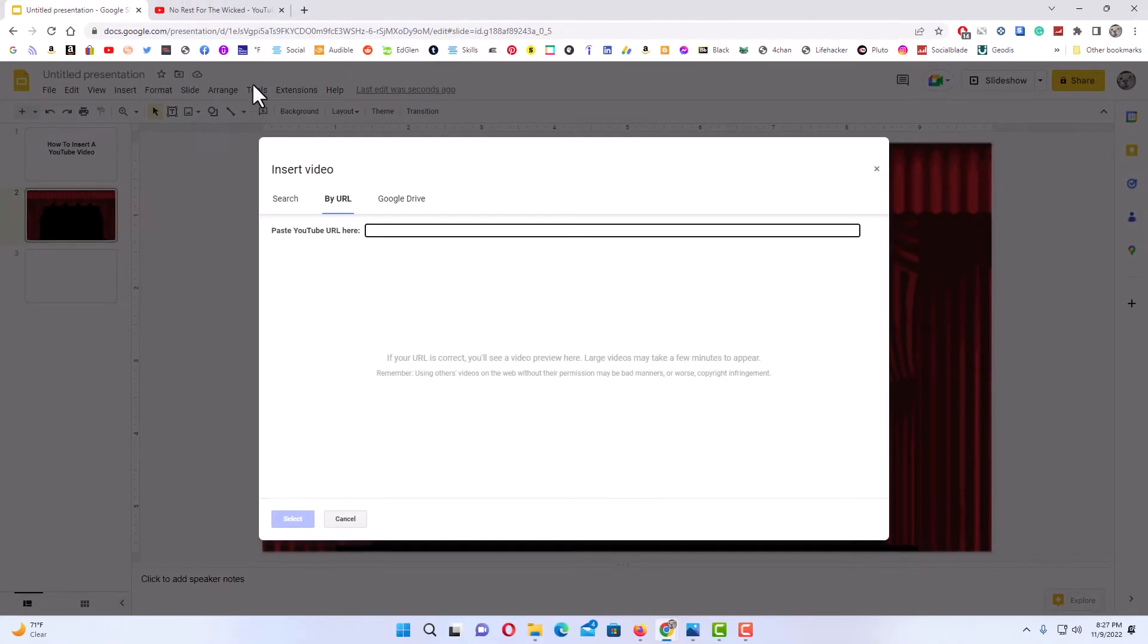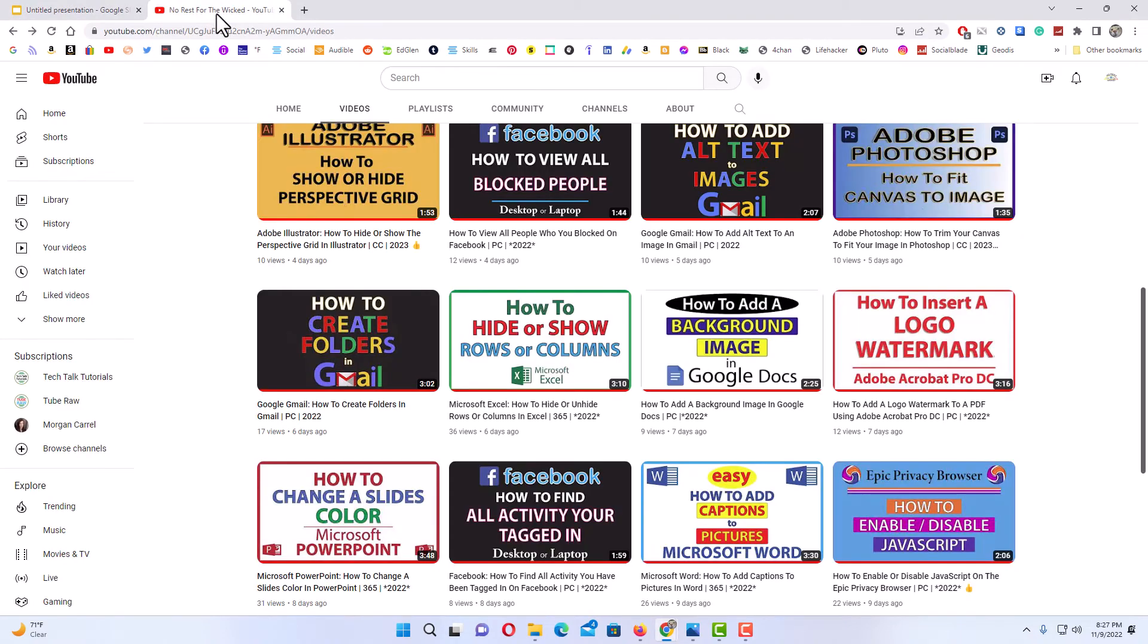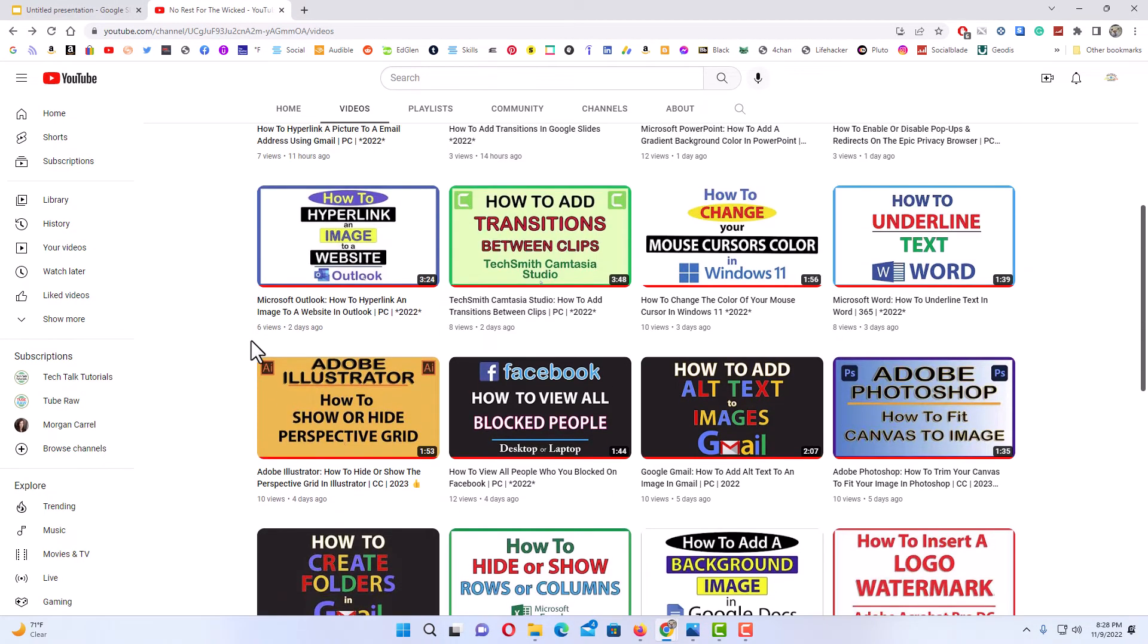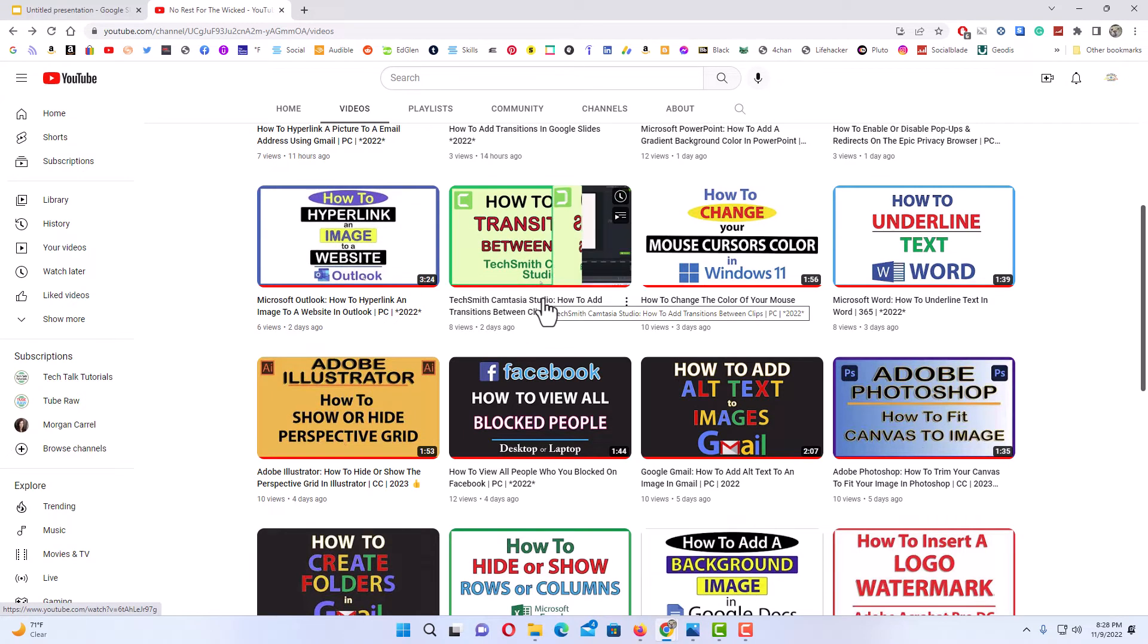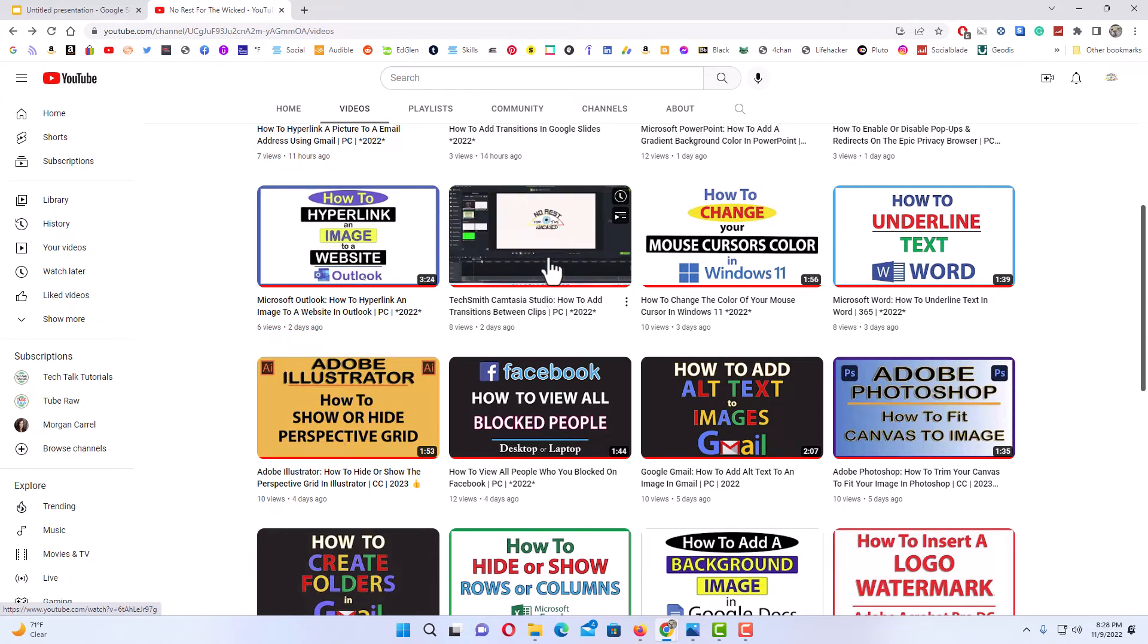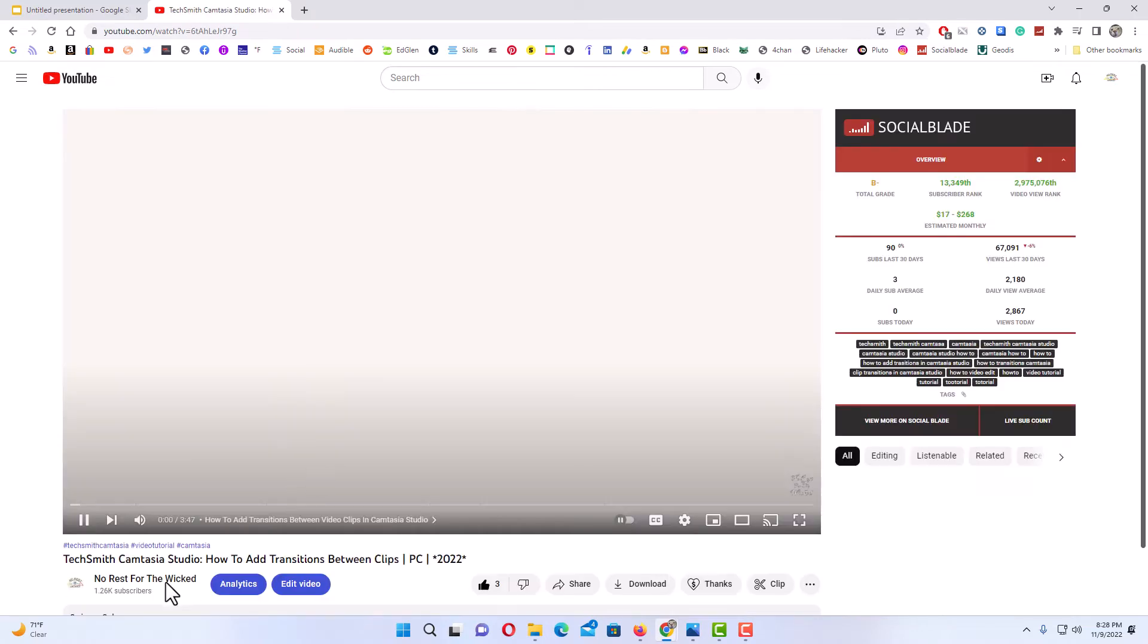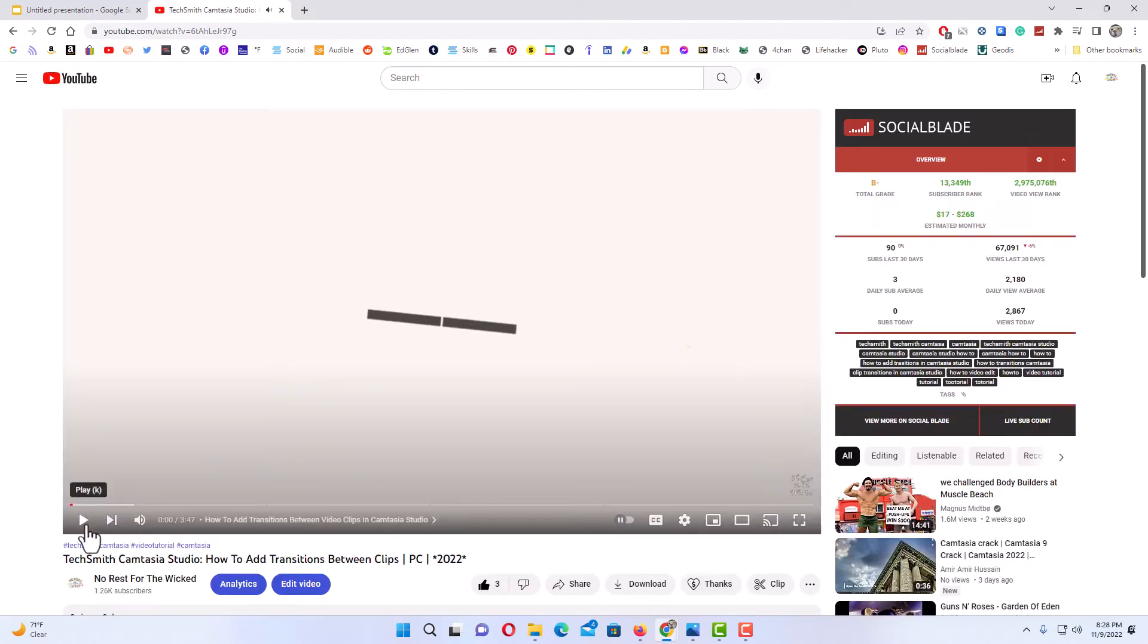I'm going to go to a different tab here where I have my YouTube page opened, and I'm going to find a video. I'm going to use this video right here. I'm going to click on it and pause it so it doesn't play.